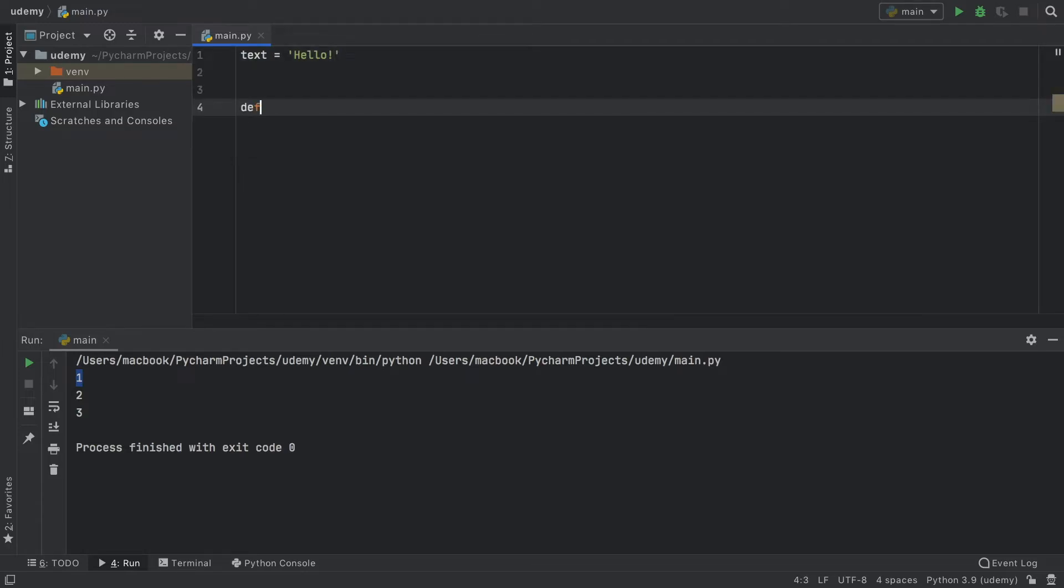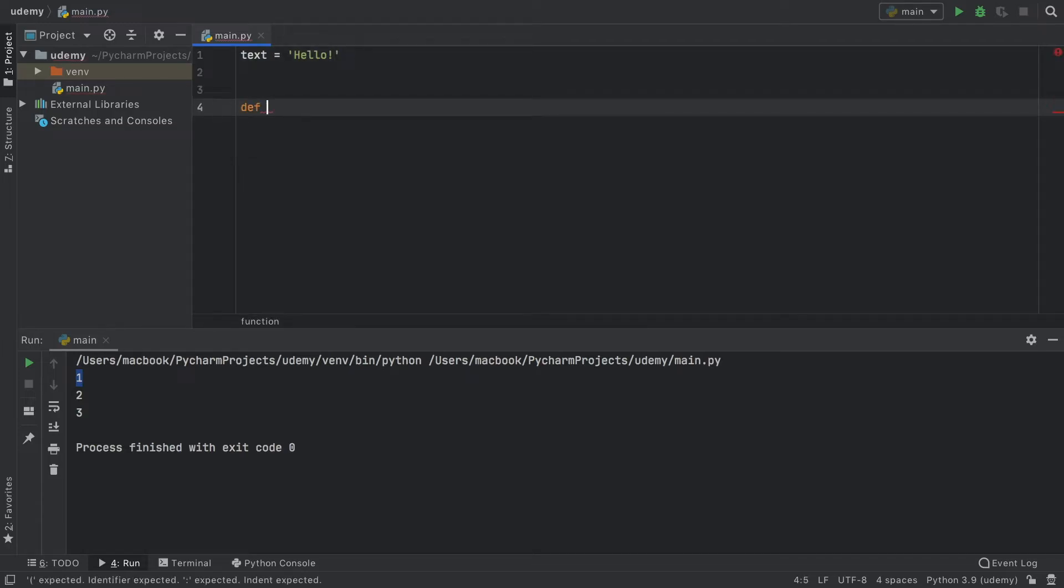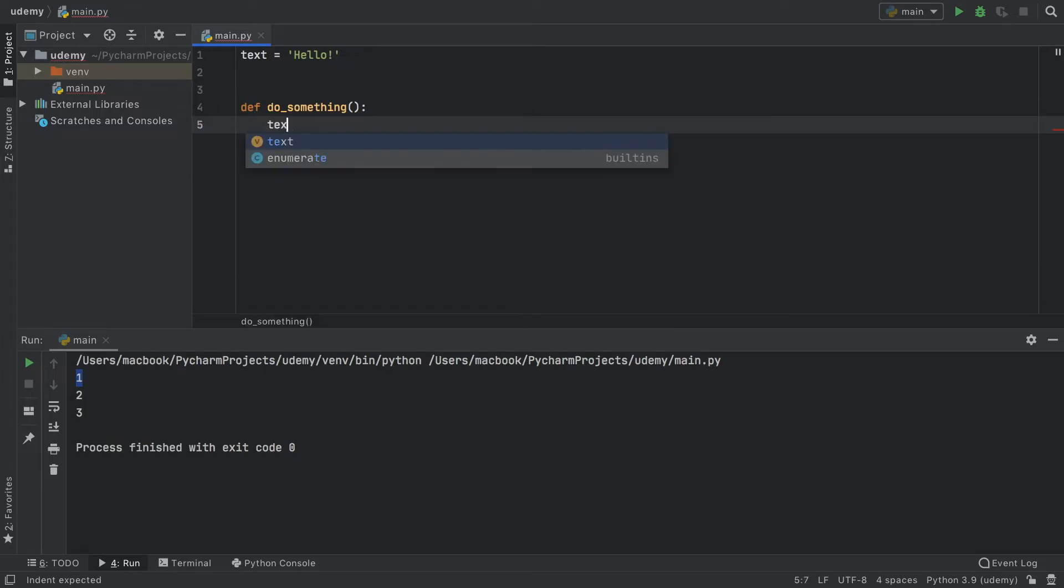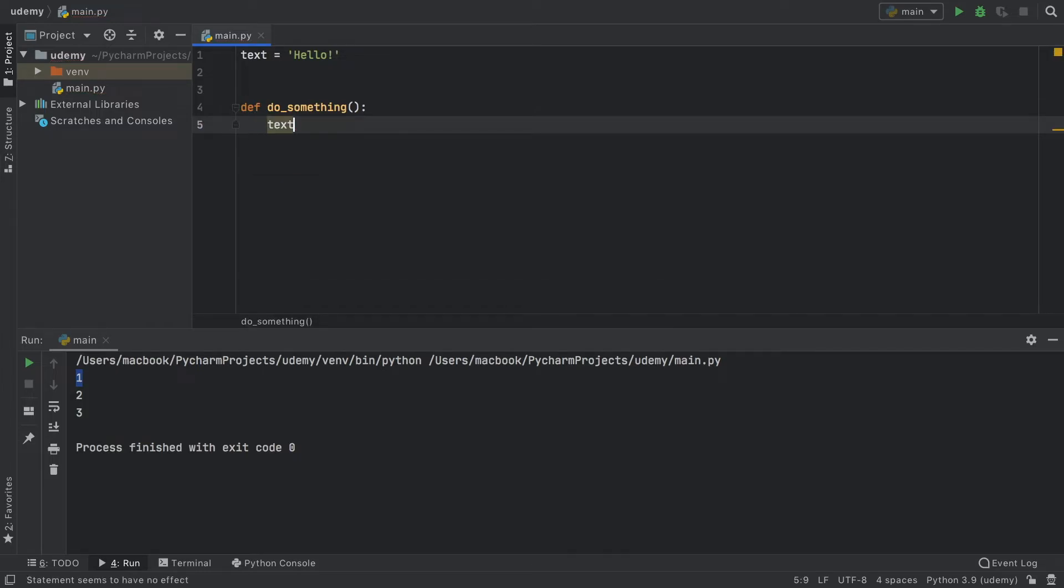Then down here, we're going to create a function called do_something. And inside here, we're going to create a local variable, which is also called text. We're just going to type inside here, do something, so we can tell it comes from this function.